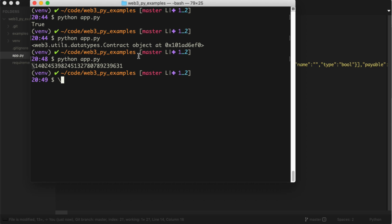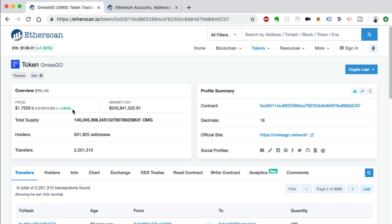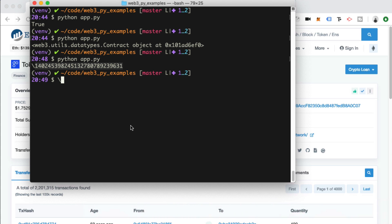In Web3, there are call functions and send functions. We can talk about send functions in another video. Basically call just means we're reading data from the blockchain. A send function means we're writing data, that's going to require extra parameters like signing the transaction and paying gas fees. We'll get to that in another video. This is how you read data from the smart contract with this extra call function at the end. Now I'm going to print total_supply. We can run our app again. We got a value back, so we've actually read some information from the smart contract from the blockchain.